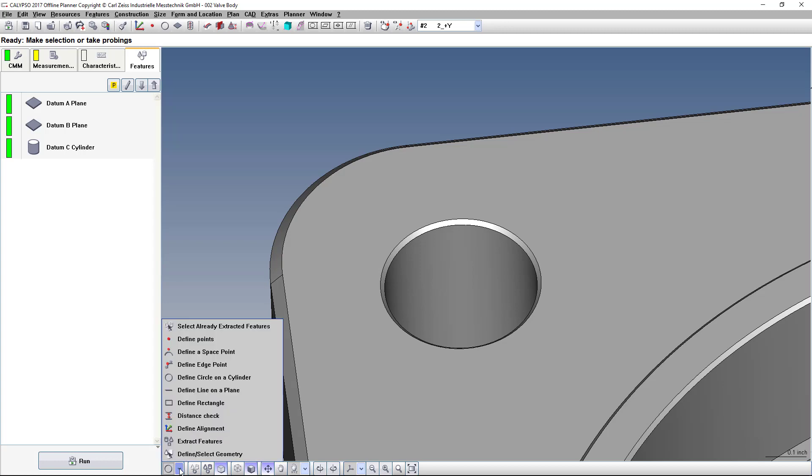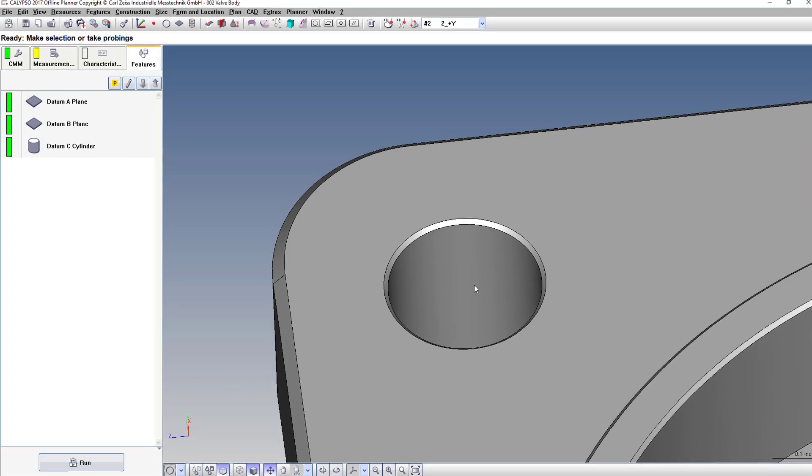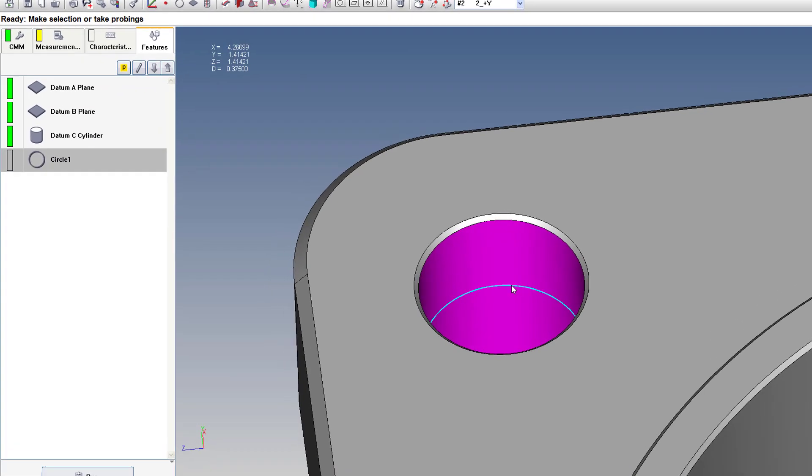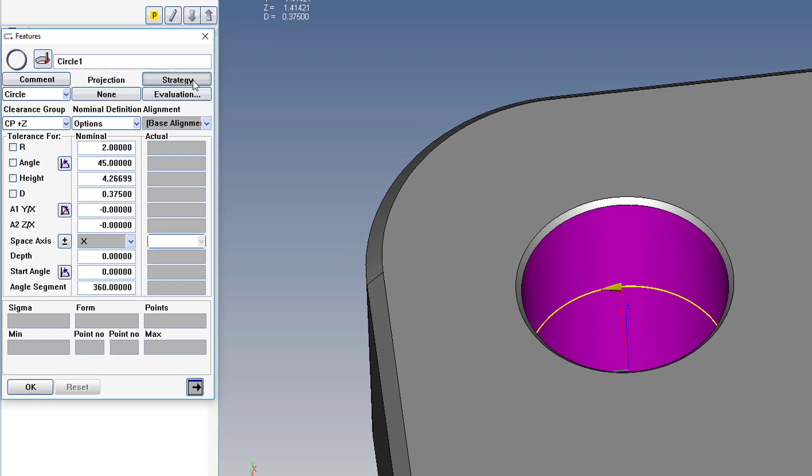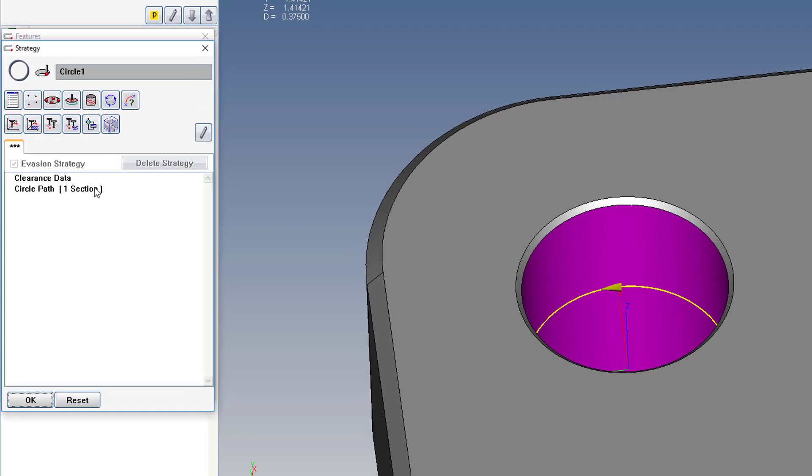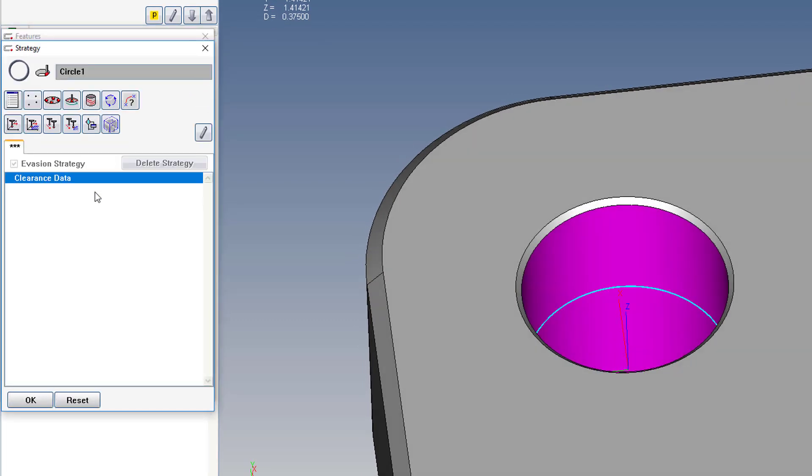First, we'll create a circle on the cylinder. And go into the strategy, and we'll delete the default circle path, and replace it with a helix path.